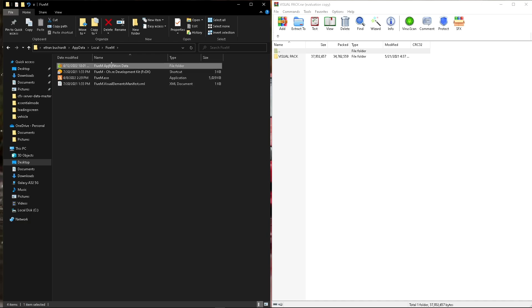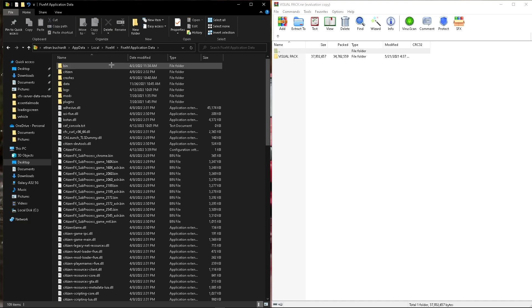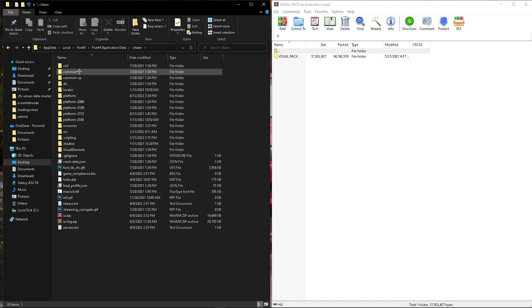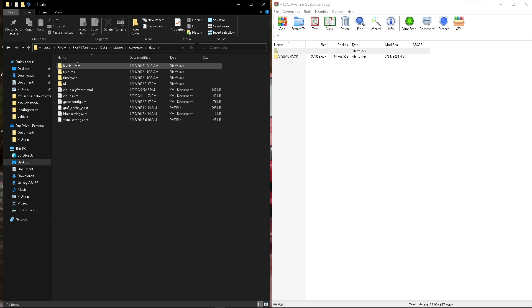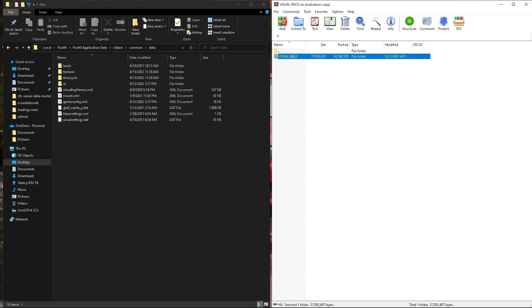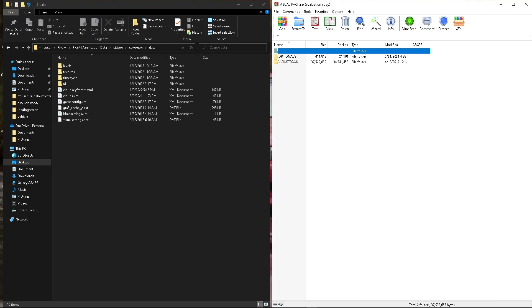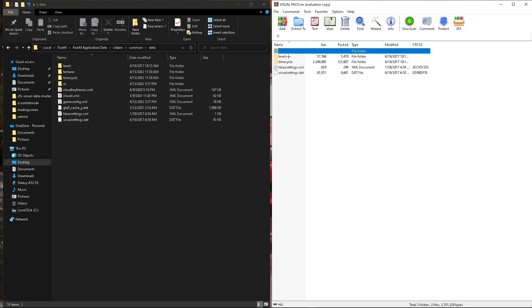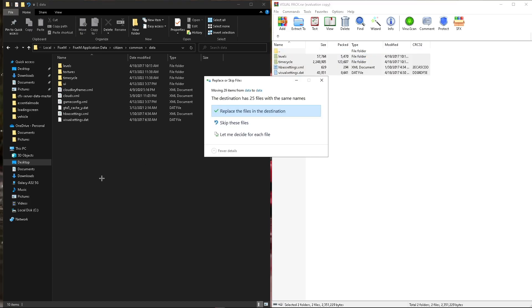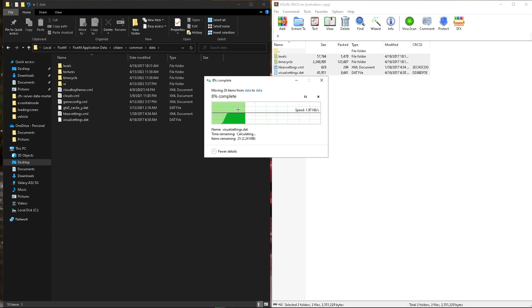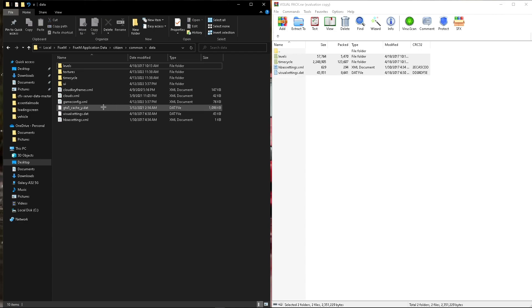We'll go ahead and open up the application data. We'll go to citizen, common, data, and this is where we'll be adding this stuff. So we'll just go in the visual pack, visual pack, update, update again, and then common, and then data. And all you need to do is drag these in. And I already have them, so I'll just replace them. But if you don't, it'll just add it in.